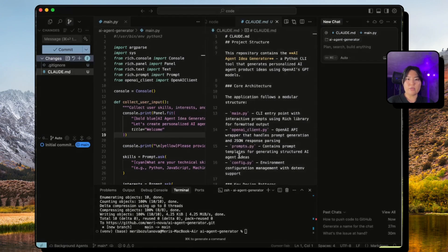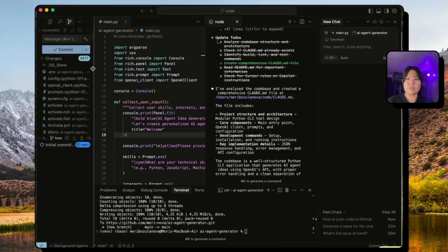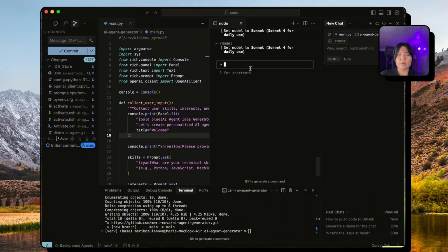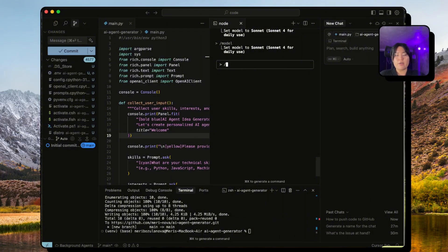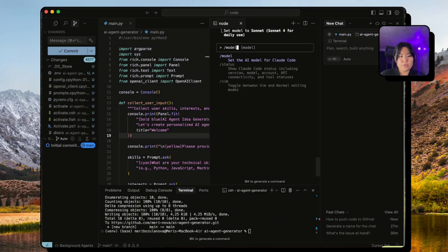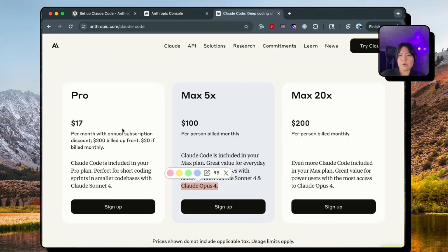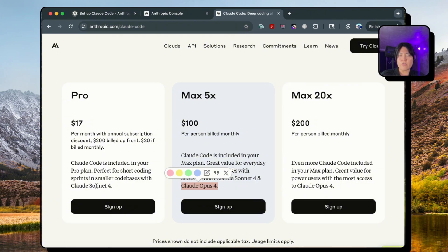If you want to see what kind of model you're using, you just type /model command and it will show you what kind of model you have access to. So I'm using Claude Pro version and it has access to Sonnet 4, but if you have max then you can also use Opus 4.